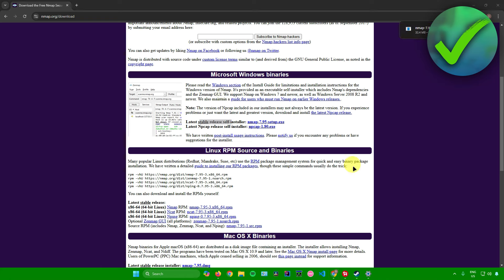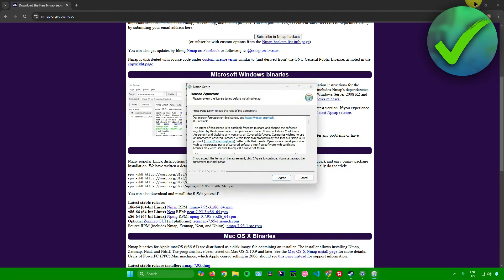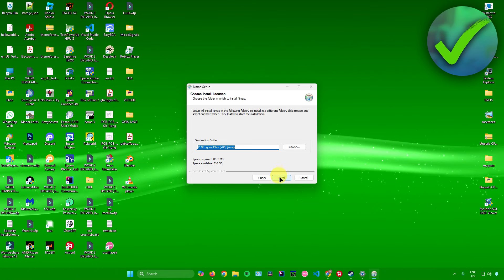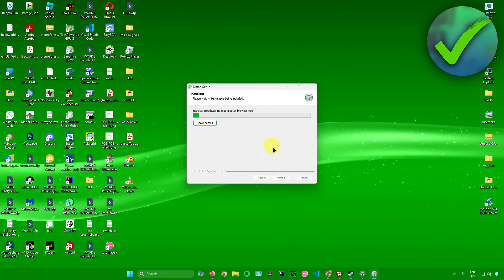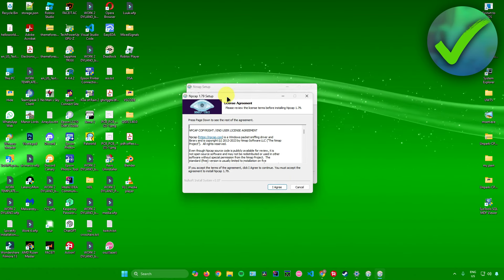Once it's done downloading, just open up the installer. Click yes, click I agree, click next, click install. Then just wait for the installation to finish.